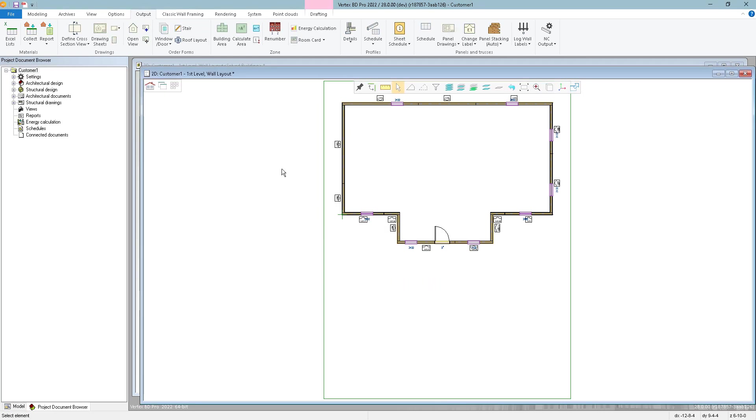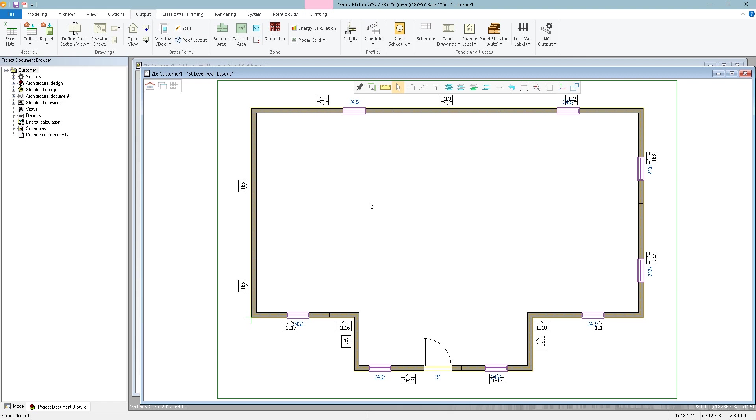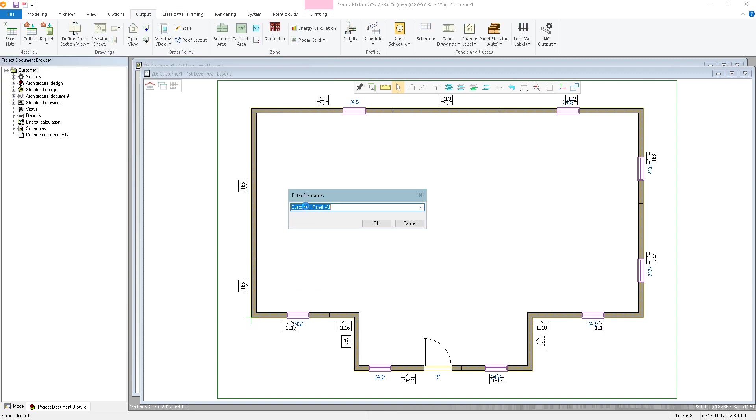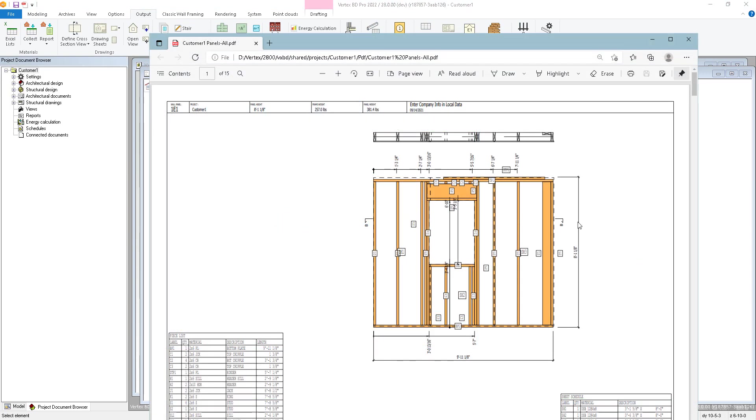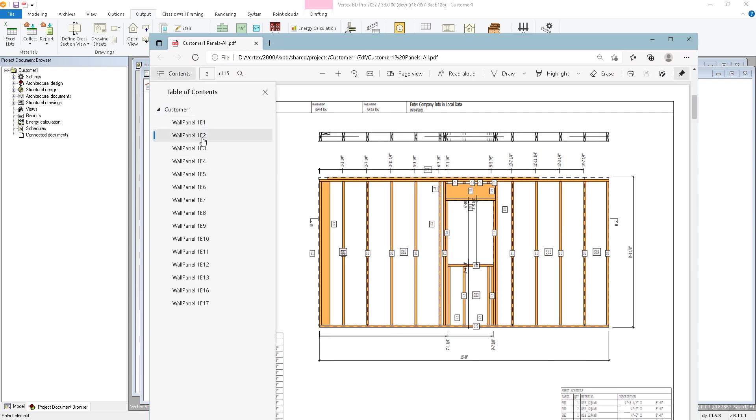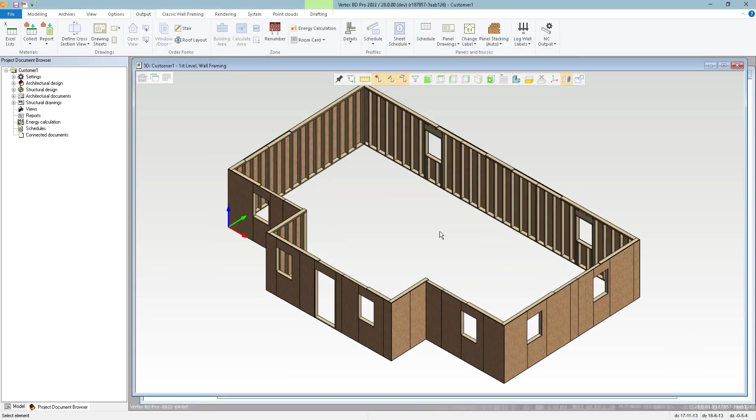So now that's done. Save the project. And then we can generate our PDF of our panel drawings. And that's how you can optionalize wall panels.